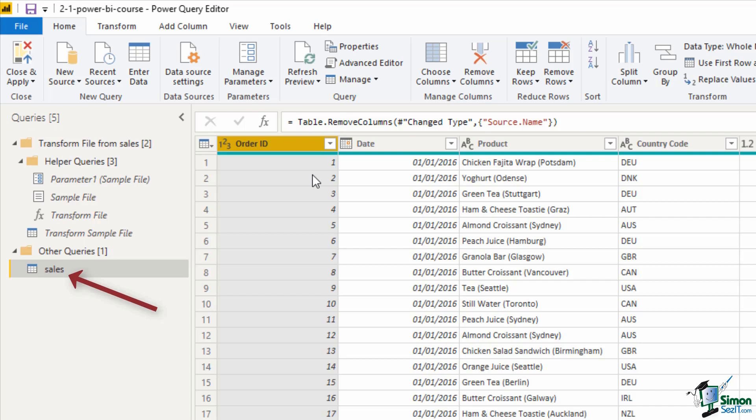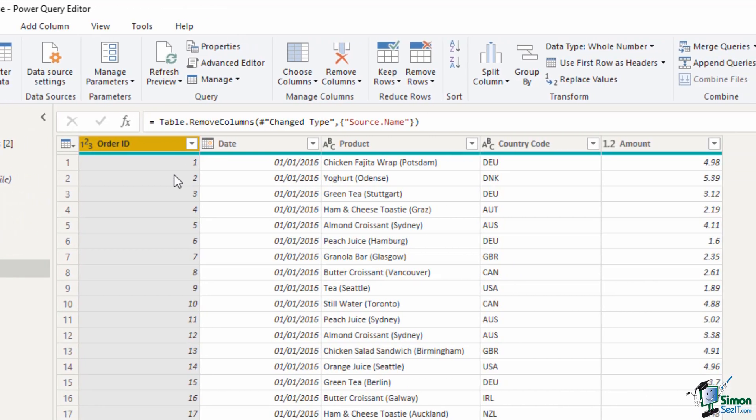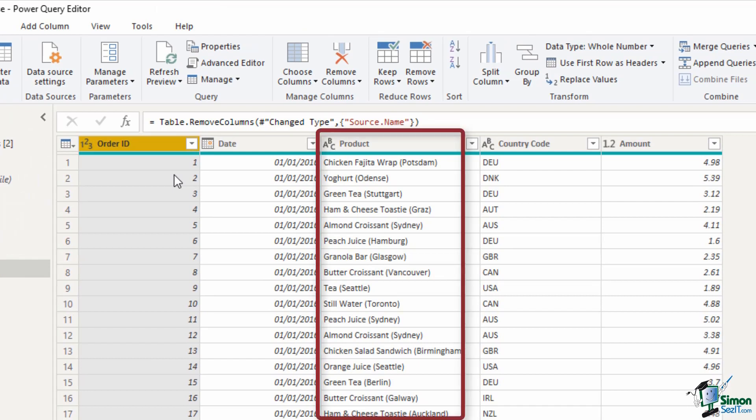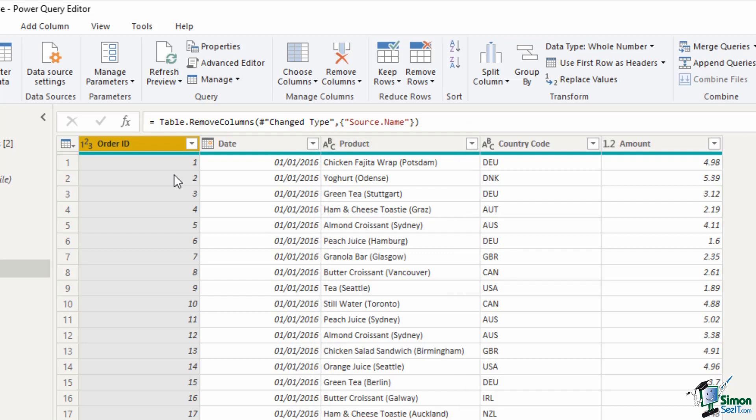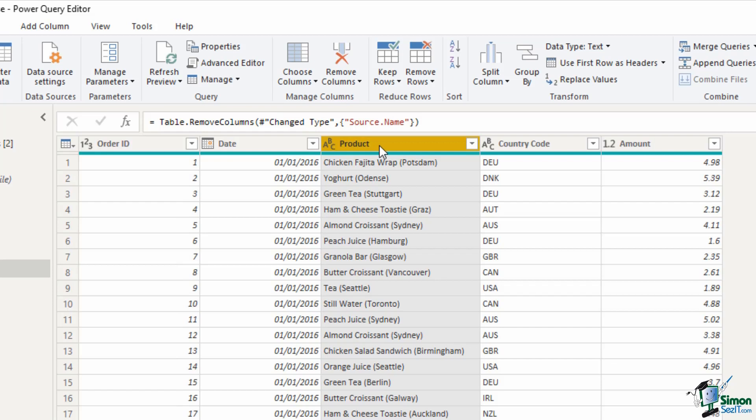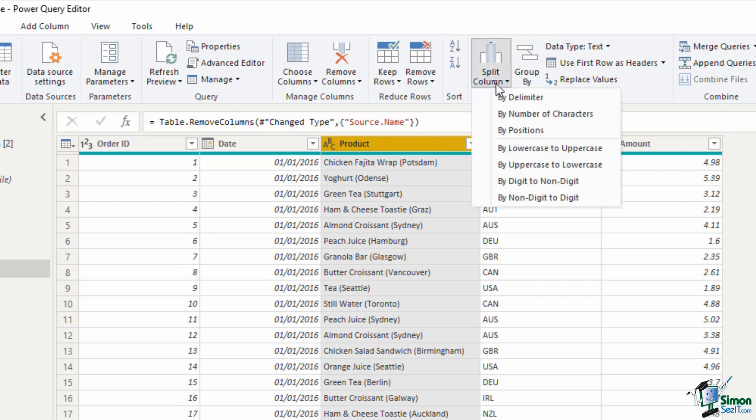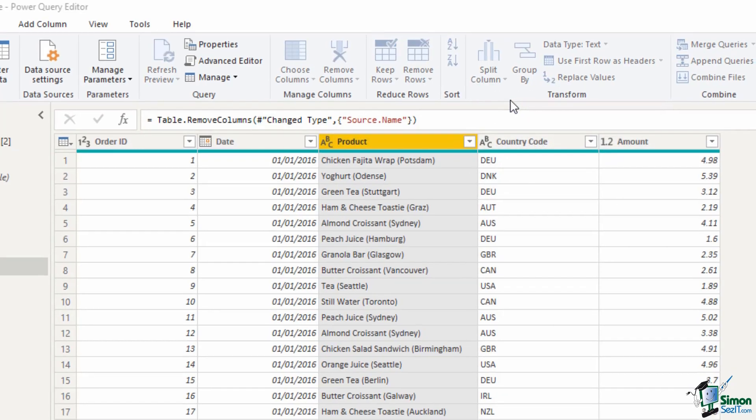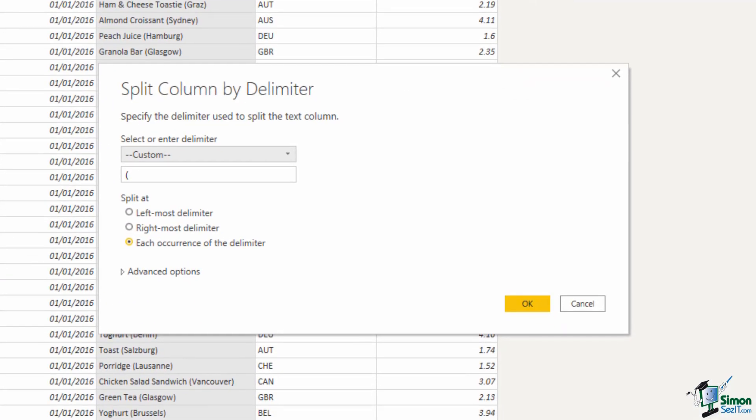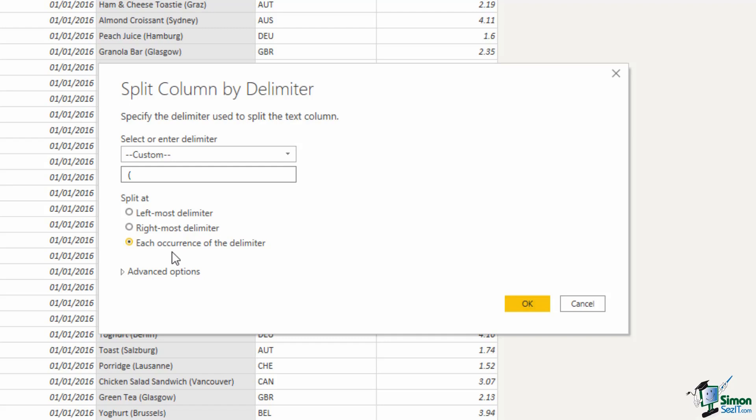To carry on through some transformations we can see we have a product column and we need to separate the product name and the location of the shop. I'm going to select the product column and from the home tab click on split column. There's some really cool options in here but we want by delimiter. It automatically assesses the column and assumes we want that open bracket which we do but I'm going to put a space before it as well so it removes that space between the product name and the bracket. We then get the option to where to split it at. I'm going to change that to rightmost delimiter.